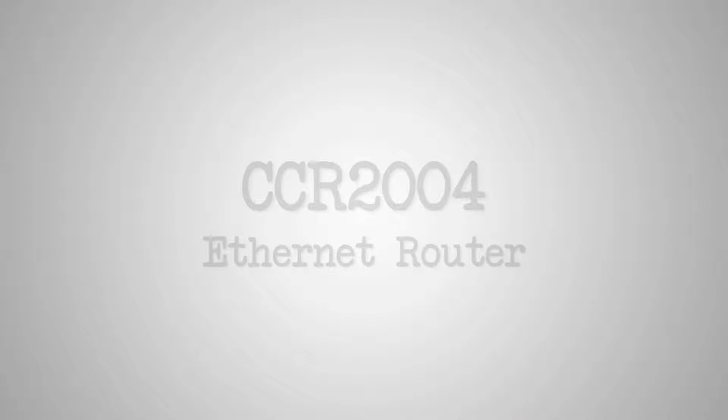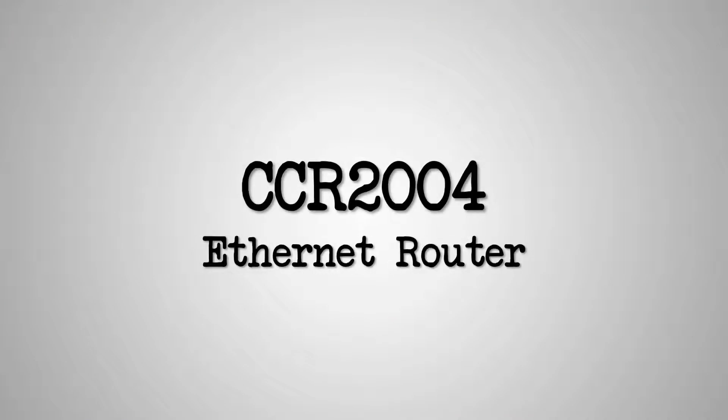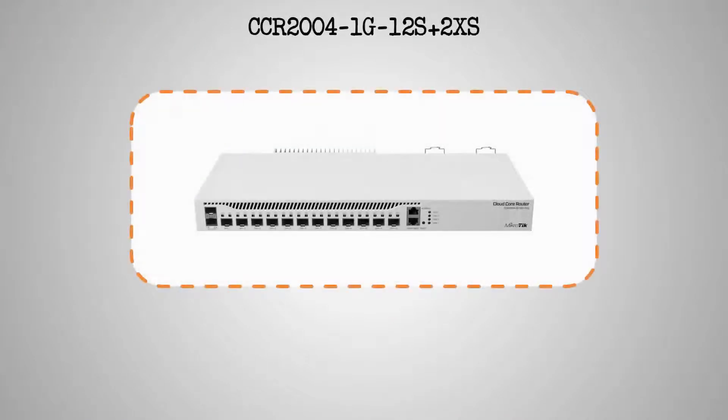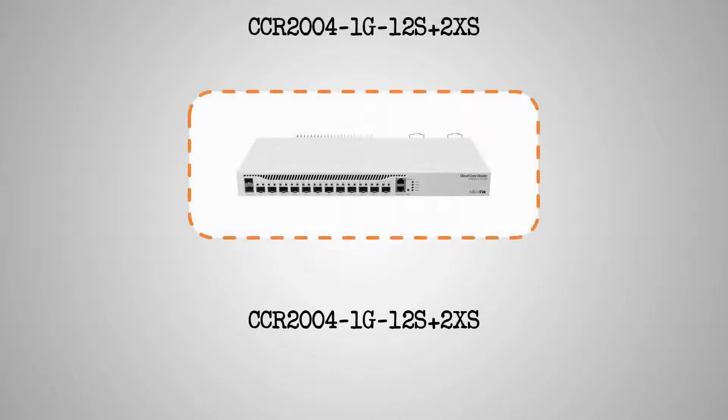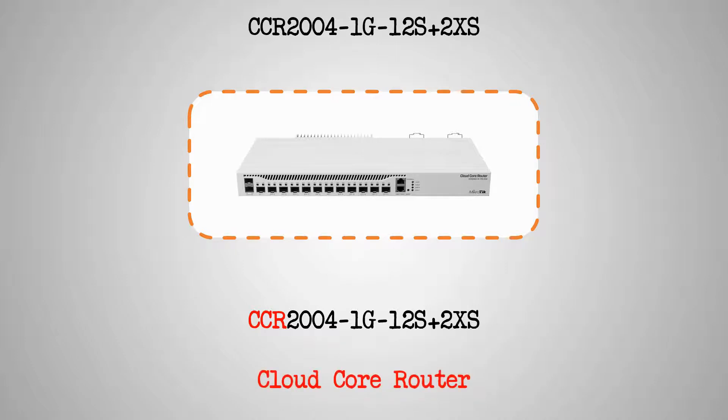Similar to the CCR1072, the CCR2004 Ethernet router is currently a standalone product without any current variations. Just like all other CCR Ethernet routers, the three letters CCR at the beginning of this hardware's name stands for Cloud Core Router.